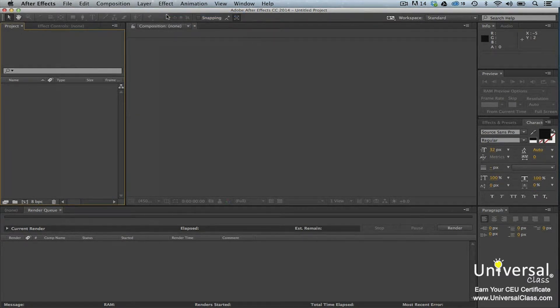If you don't have a project open or don't open a project on the welcome screen, After Effects automatically creates a new project for you. The default name is UntitledProject.AEP.